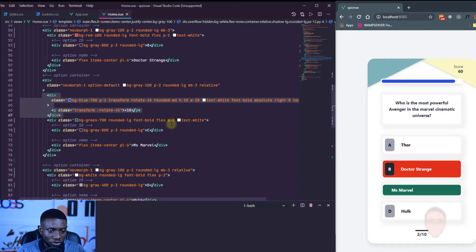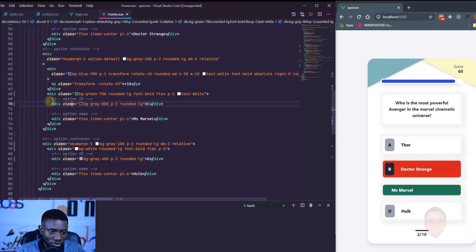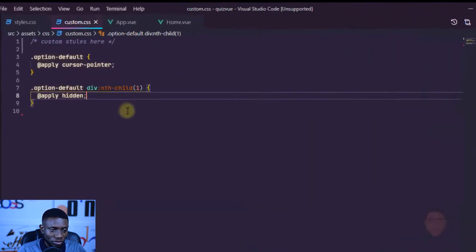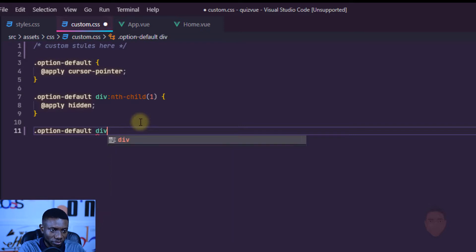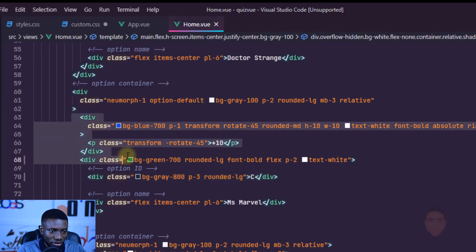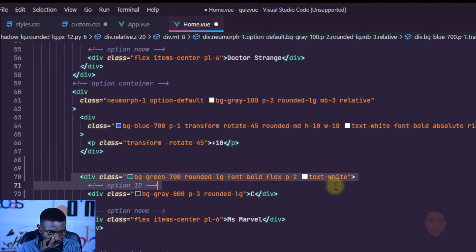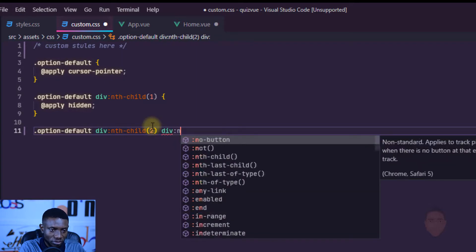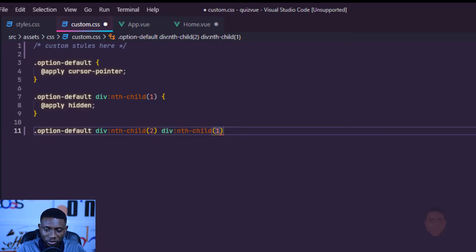Going back to the view, I can see the option ID is being hidden and we don't want that. The option ID is inside the second child div. So I'll write: .option-default div:nth-child(2) div:nth-child(1) to make reference to that option ID element and bring it back.